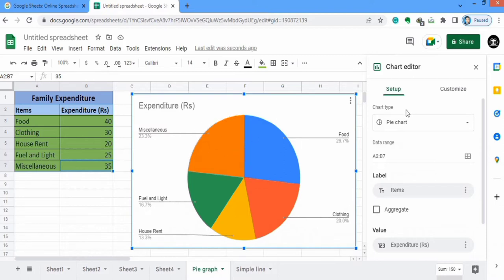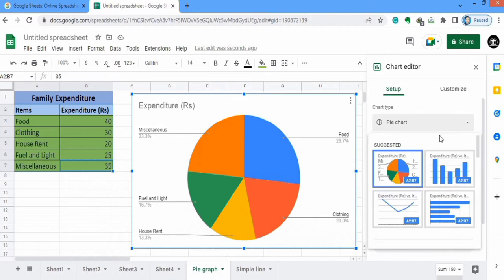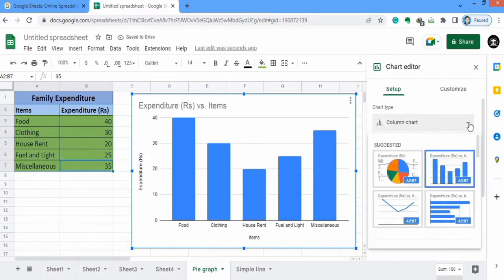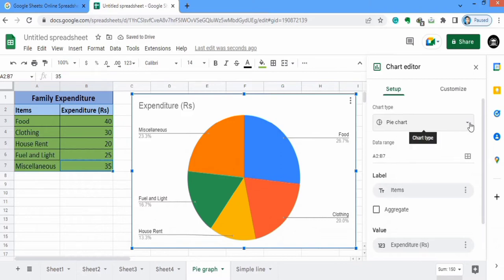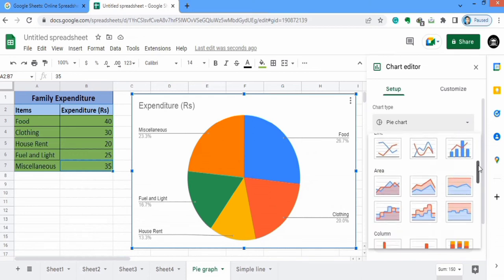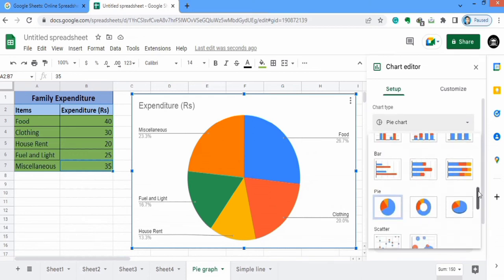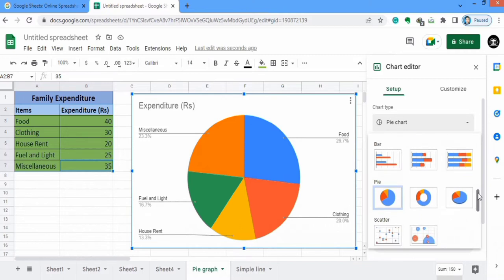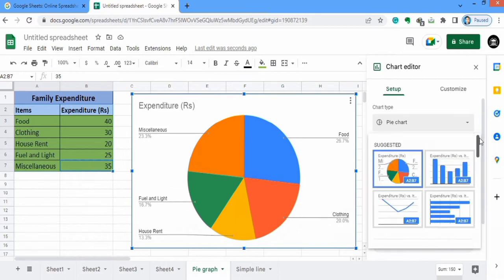If a pie chart is not generated automatically, you can use the chart type option. Click here and Google Sheets will suggest some charts. I want to make a pie graph so I have selected this one. Additionally, if you scroll down there are different chart options available. Currently you can see the pie chart is selected, which is our requirement, so by using this option you can select the chart of your choice.